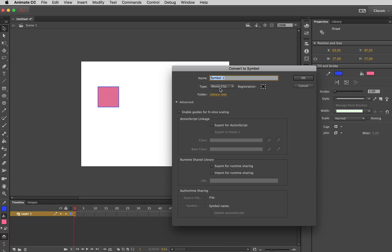And I'm going to leave it on the type movie clip. And this is the most versatile. Just to keep it simple for now. So I'm just going to click OK. And I've converted that to a symbol.